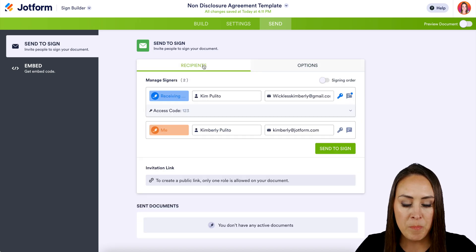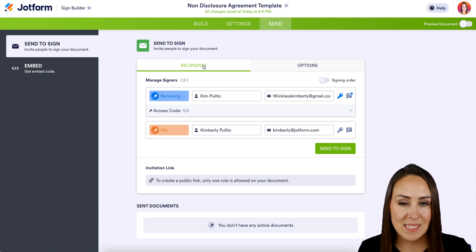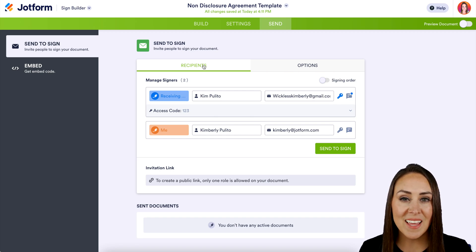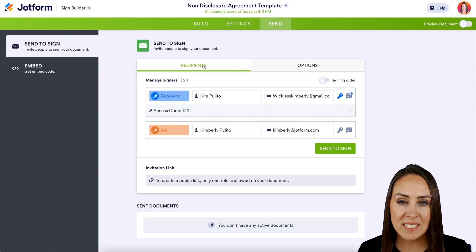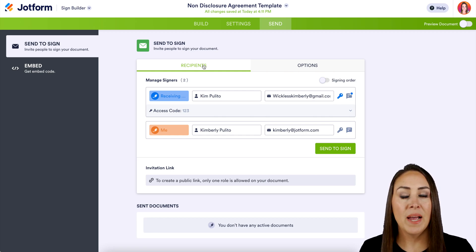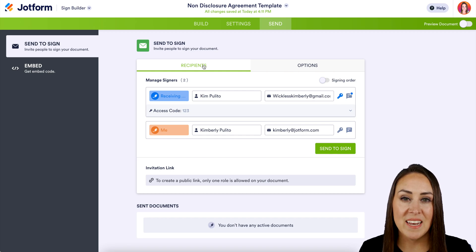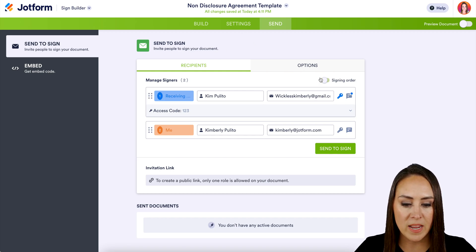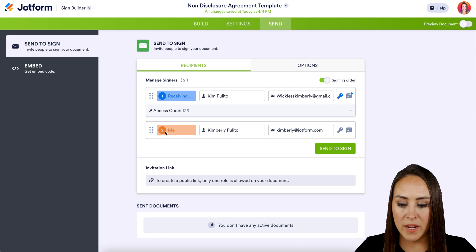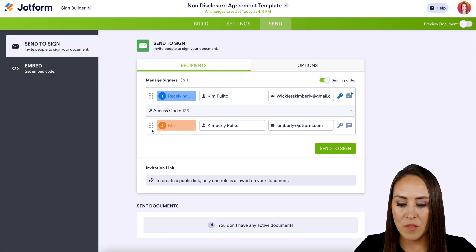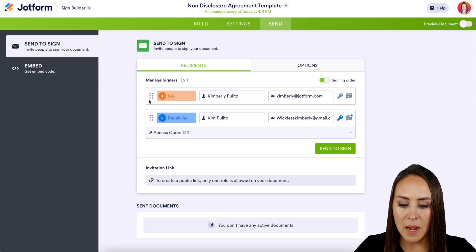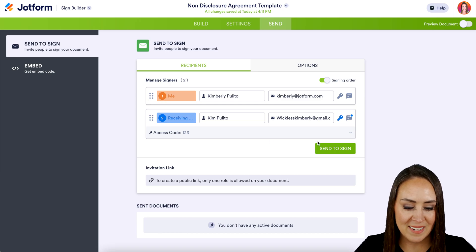So let's head back to recipients. Now, if I send a sign right now, we are both going to get it at the same time — and that is something I don't want. I want to make sure that I get it first so I can pre-fill in all of my details, and whenever I'm done, the person signing the NDA can sign it next. In order to do that, we just have to turn on signing order right here. We can see now we have one and two, but the receiving party is getting it first, so we just click on these dots on the left to move me up to the top. Now we are good to go — let's send to sign.